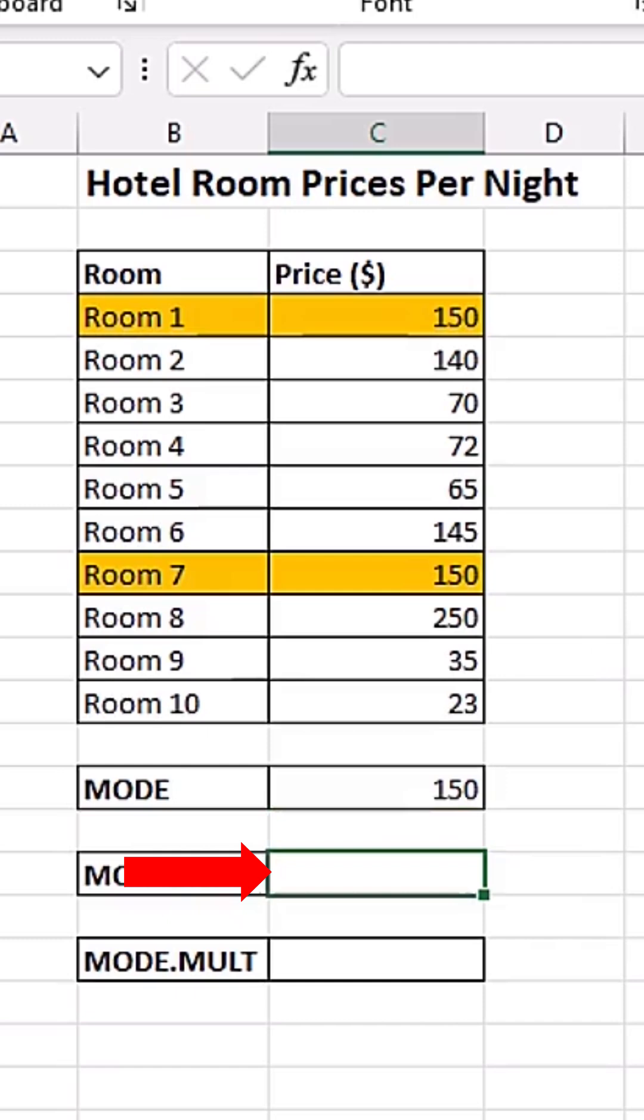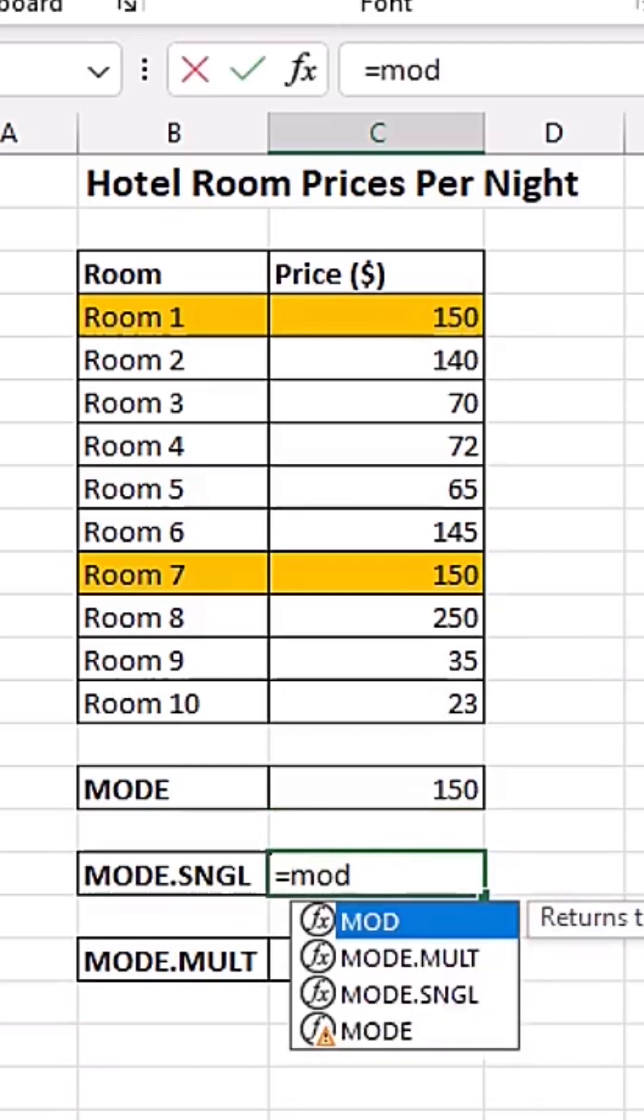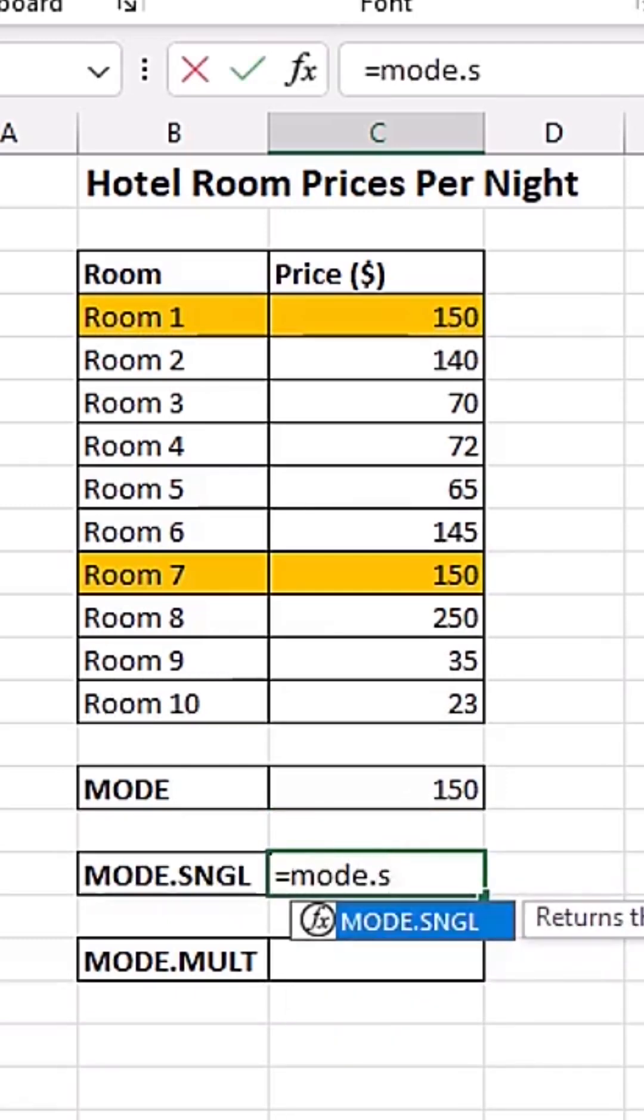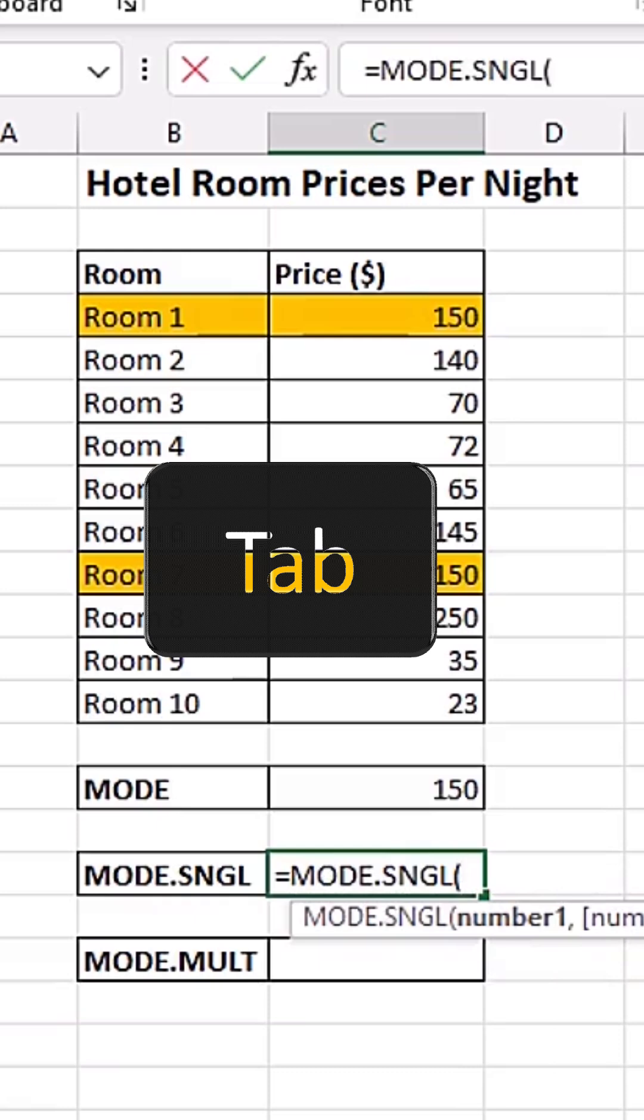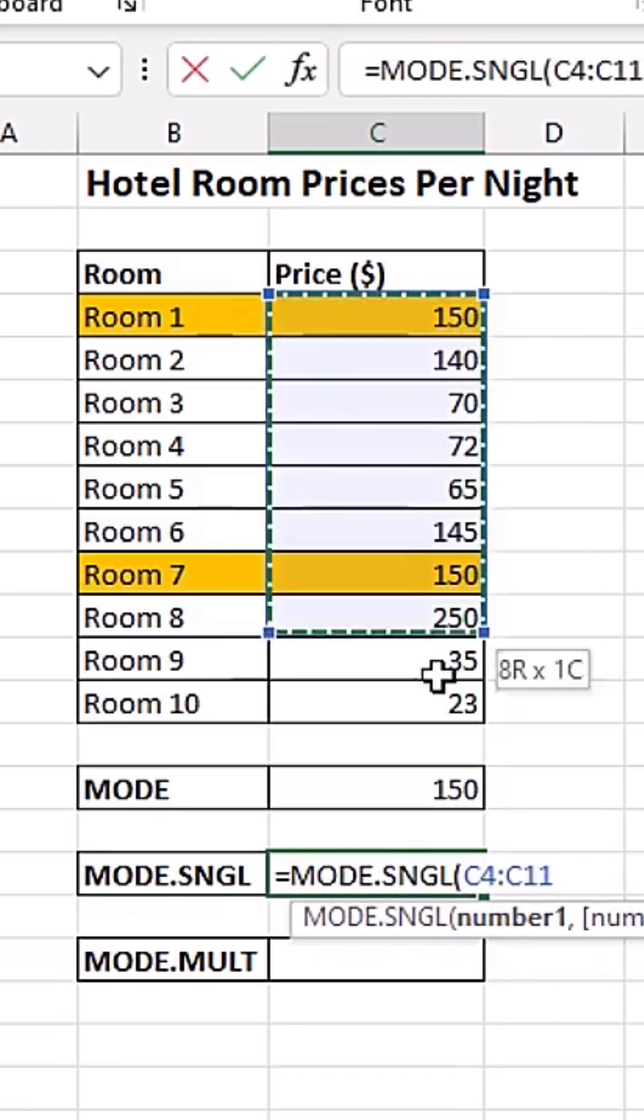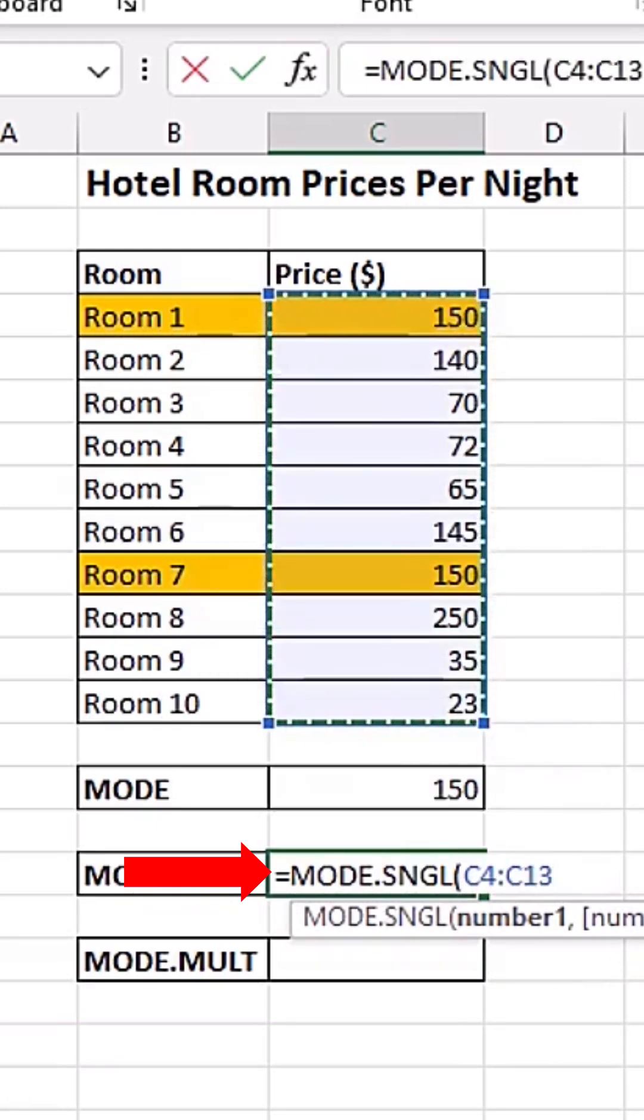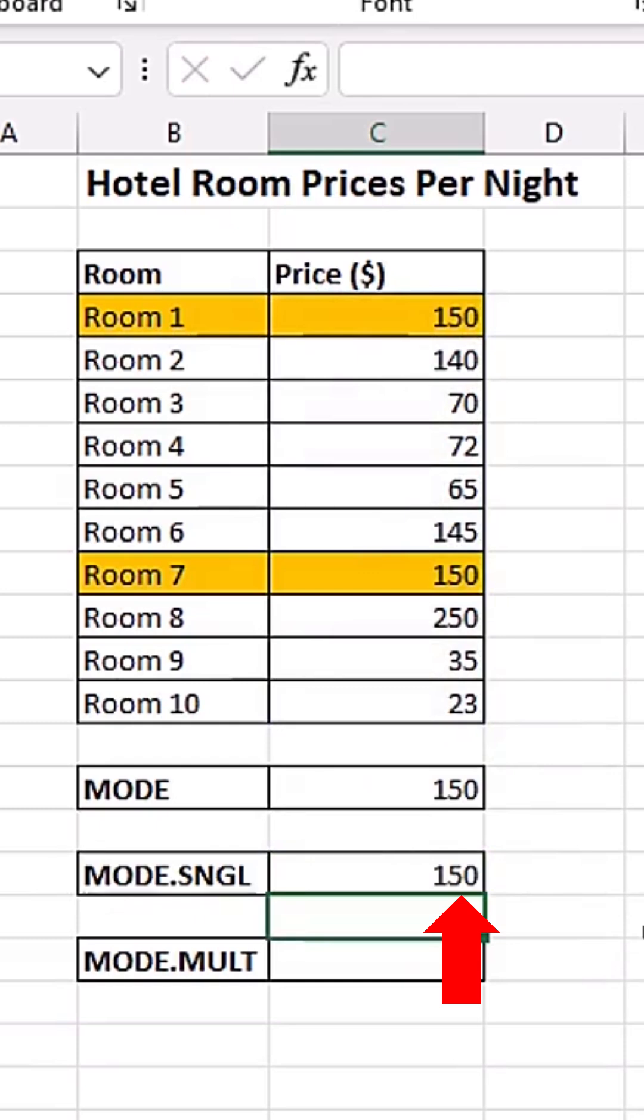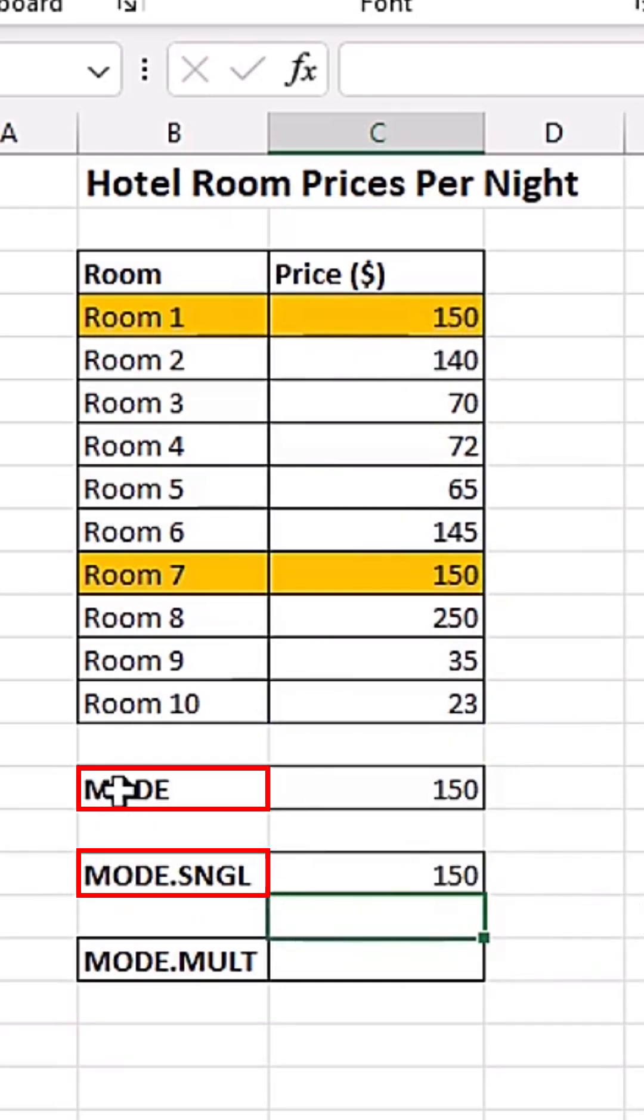Now let's also click on this cell and do equals to MODE.SINGLE. Tab to select it. I'm simply going to highlight my values like this. And when I hit enter, you can see we're also getting 150. So the MODE.SINGLE function and the MODE function actually work the same way.